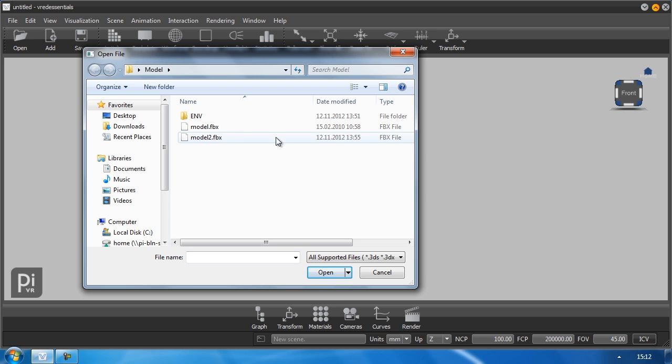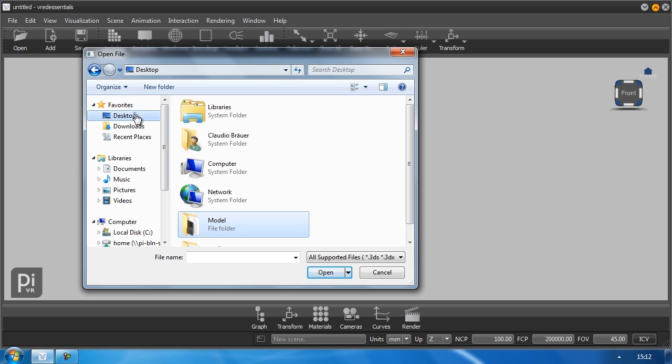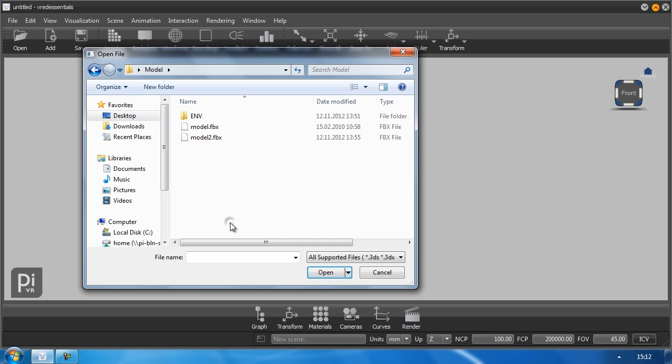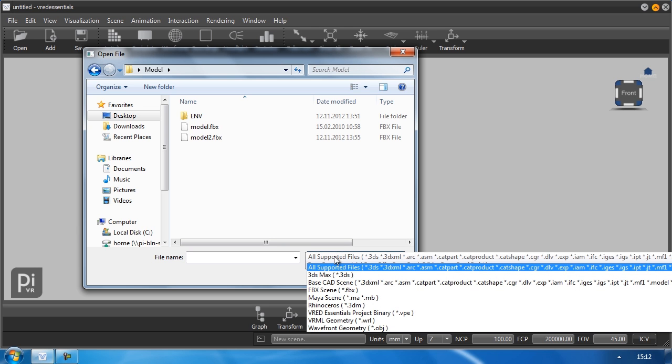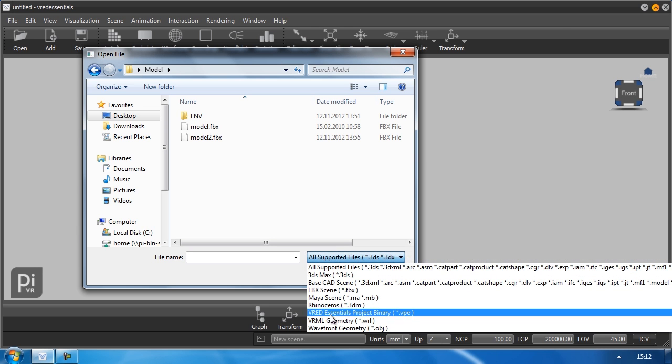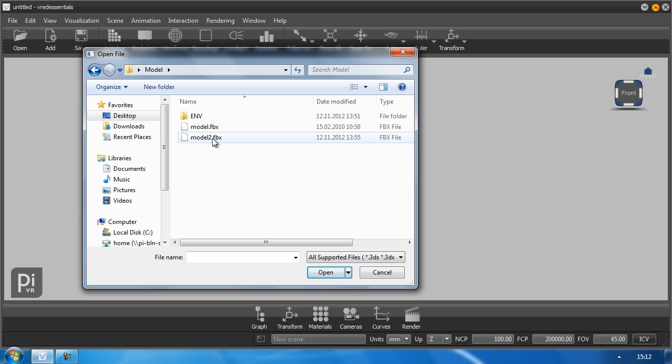Click on your object you want to import or just navigate to it. Mine is on the desktop in a folder called model. At the moment we support various formats to import, but I will stick to my FBX right now.